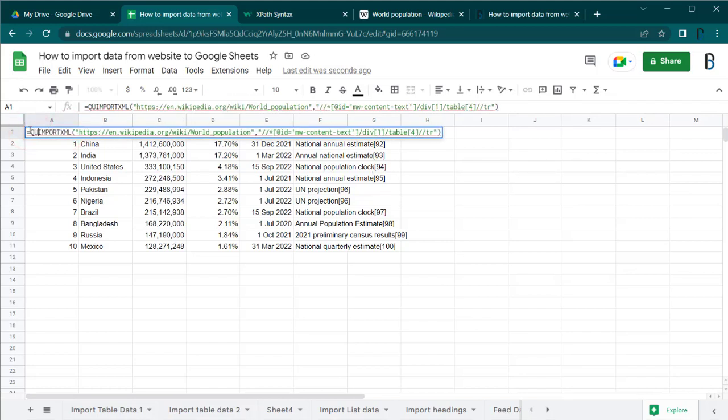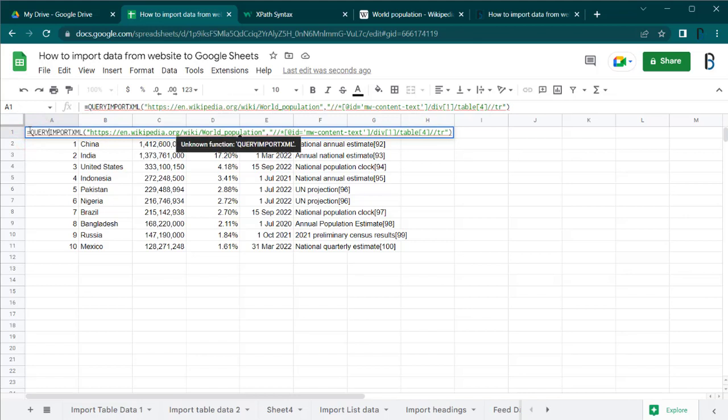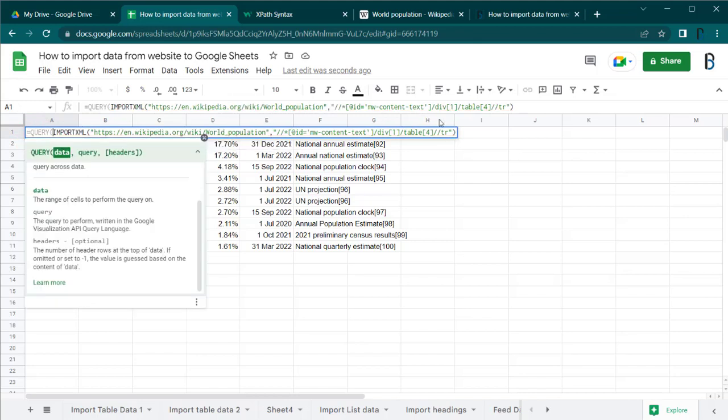You can also use the IMPORTXML function with the QUERY function to import only selected columns of the table.